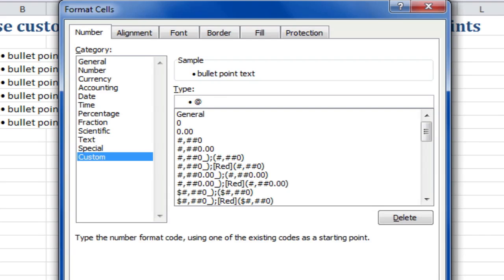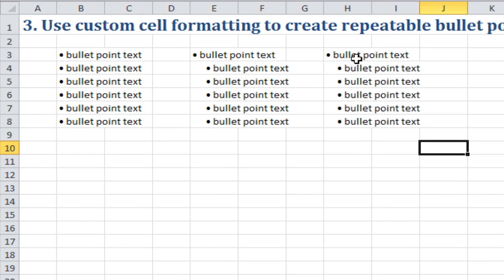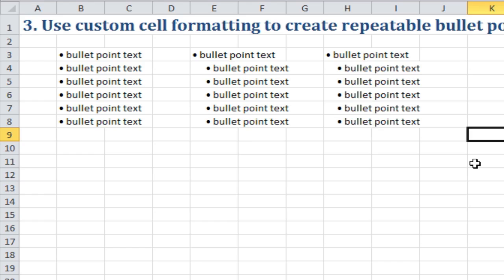Click OK. And there you see, we've got level one bullets and level two bullets. That's how you use custom cell formatting in Excel to create bullet points.